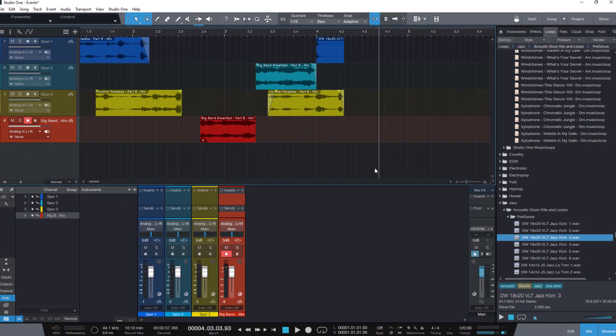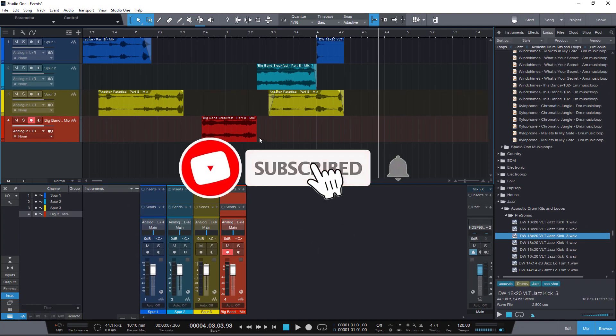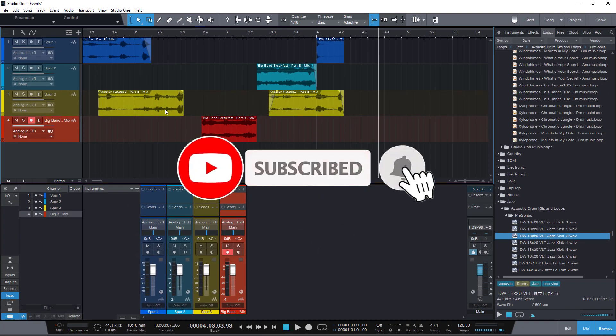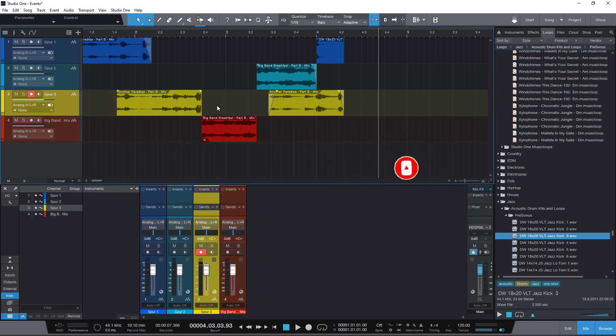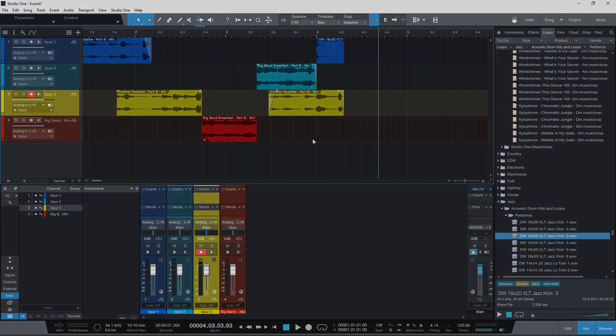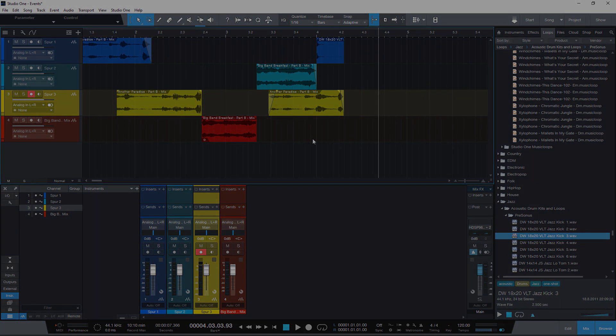If you found this video helpful please consider to subscribe to my channel to not miss more Studio One videos in the future. Thanks for watching. Happy New Year everybody and see you in the next video.